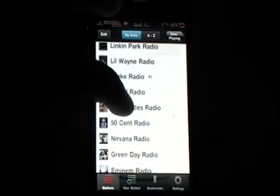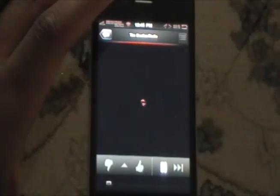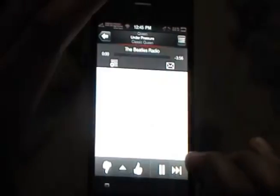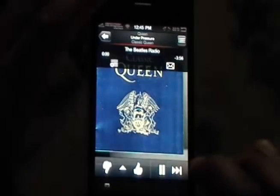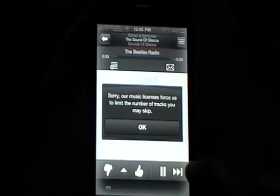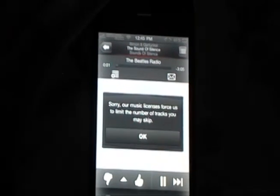If we go to a different station, such as the Beatles here, and we wait for that to load up, we can skip 7 or 8 times again on this station until it no longer lets us. I'm just showing this to you to see what we're going to be changing today.